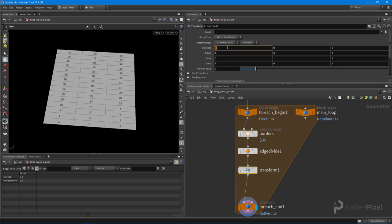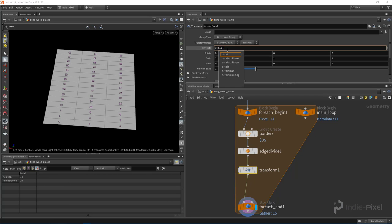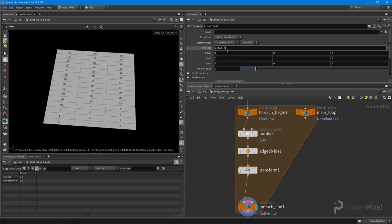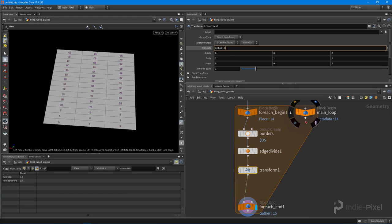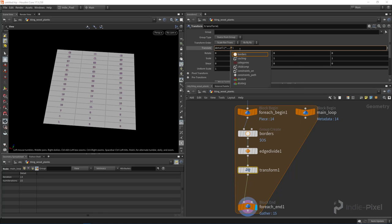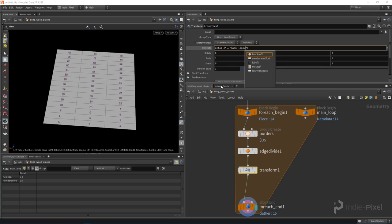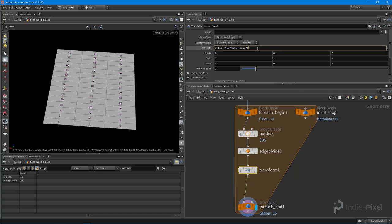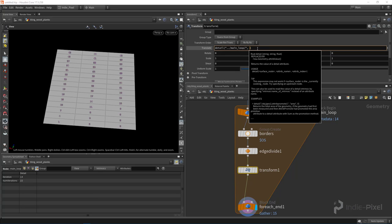So I want to pull that information in. How do we do that? Well, we have to use another expression function called the detail function, because this is a detail attribute. So what I want to do is start typing out detail, parentheses, and this time I have to use a string, because I don't have this data coming into this input, so I need to reference this node. So I'm going to type two quotation marks and type in dot dot forward slash, and then type in main_loop. That gets us up and out of this node and now we can reference any node that's in this relative space there.